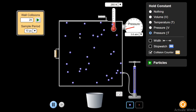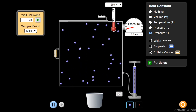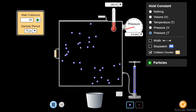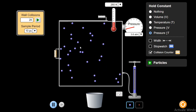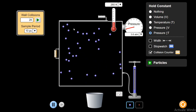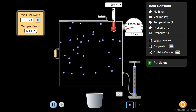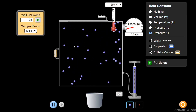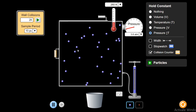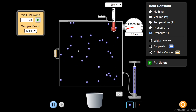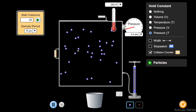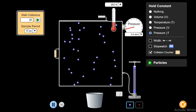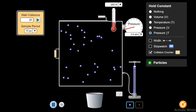So it means if I change the force, then the pressure will try to vary. Or if I change the area — the internal area of this container — then also pressure will try to change. But I want to keep the pressure constant for Charles' Law.